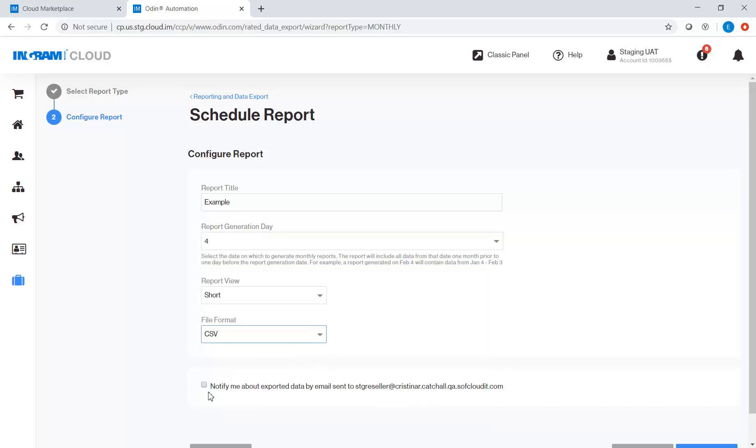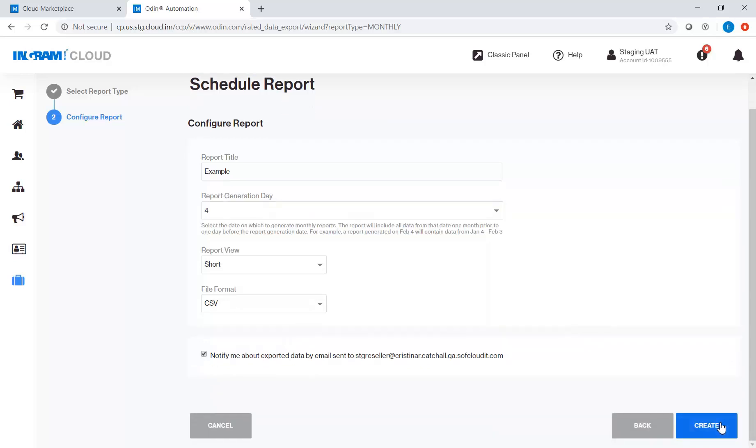Again, tick this box if you opted to be notified by email. Then click Create button.